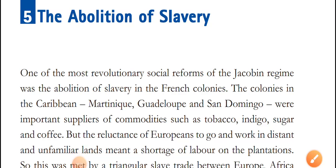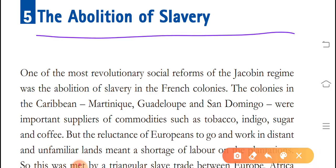Hello kids, welcome to Student Zone for best learning. This is the fifth topic of the chapter French Revolution, included in the history of class ninth: the abolition of slavery. One of the most revolutionary social reforms of the Jacobin regime was the abolition of slavery.